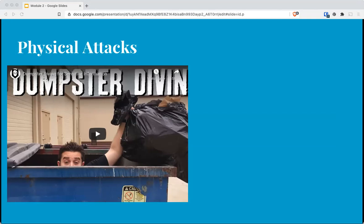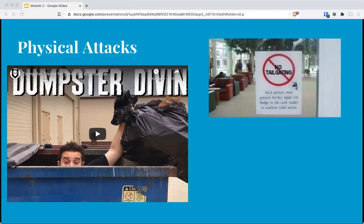Knowing an employee's schedule can help an attacker impersonate them, and gathering system manuals provides insight into the technology within an organization. Tailgating is another physical attack — securing buildings with expensive doors and locks is useless when an unauthorized person walks in behind an authorized person before the door closes. A tailgater can impersonate someone, pretend to have an emergency, or distract the authorized person to gain entry. If an authorized person conspires with an unauthorized one, that's called piggybacking.